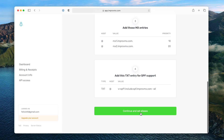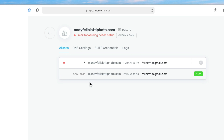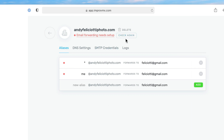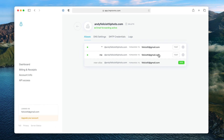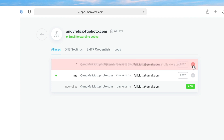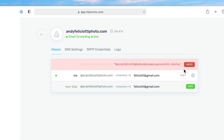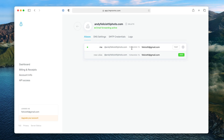We'll go back to ImproveMX and hit continue and set aliases. You can pick which domain name addresses forward — you can forward everything from your domain name, so if you want sales, billing, or andy at your domain name, you can have all of that go to the same email address. We'll add a specific one and forward it to our Gmail address and hit add. The DNS has propagated, so emails should now forward to my Gmail address. I'm going to turn off the catch-all wildcard since it can result in a lot of spam.